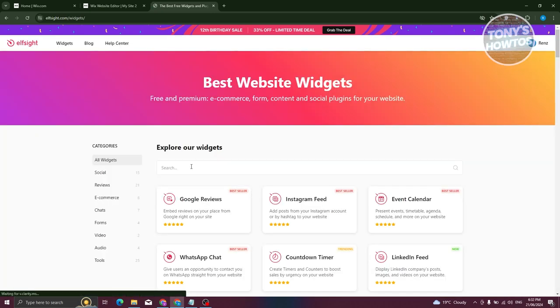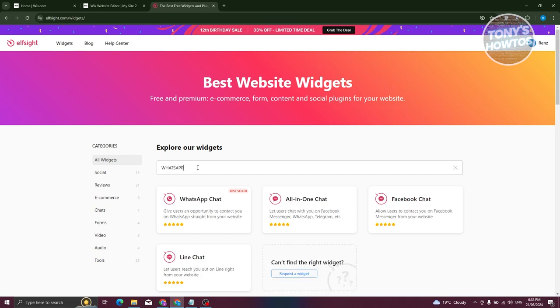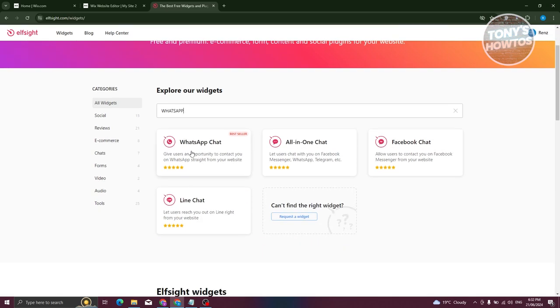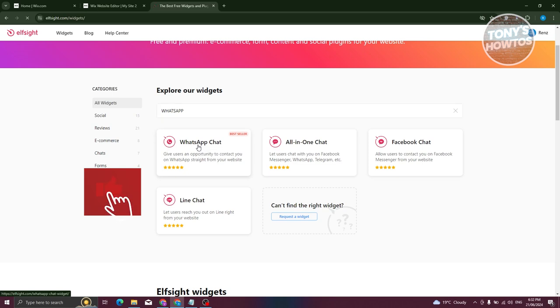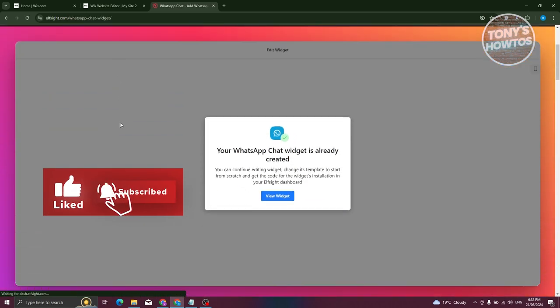Type in 'WhatsApp', press Enter, and you should be able to see the WhatsApp Chat option. Go ahead and click on it.